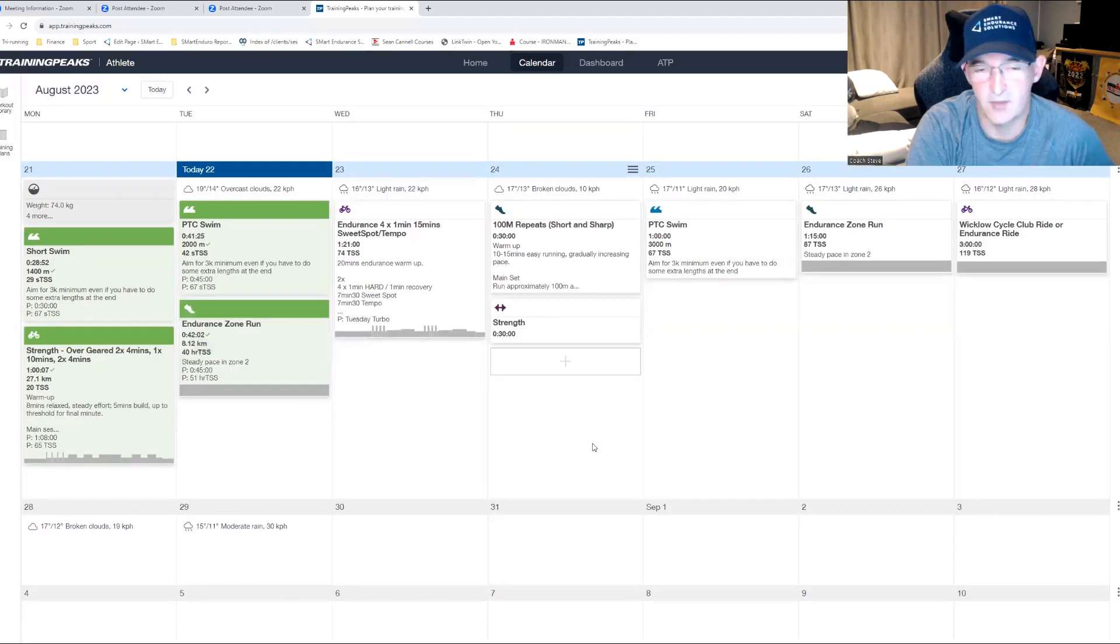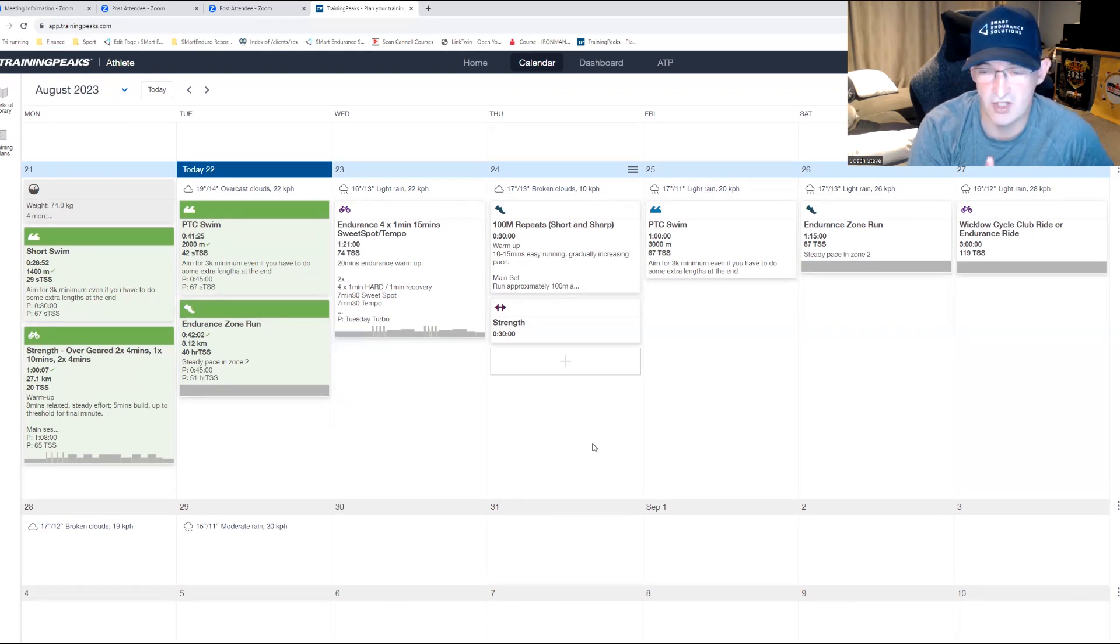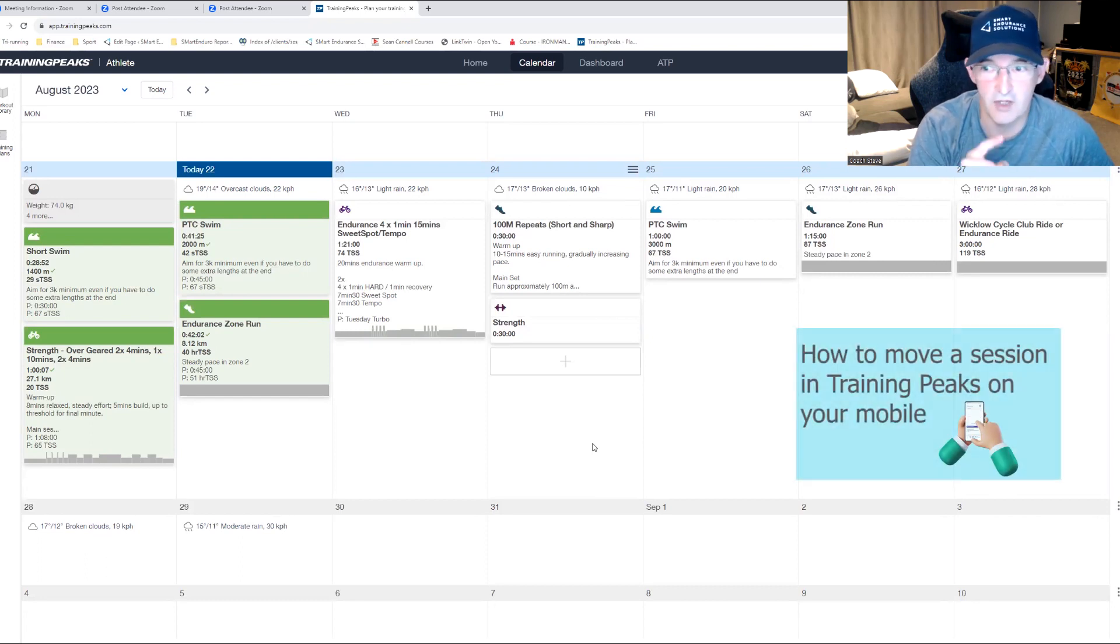It's as simple as that. I'm now going to show you how to do the date change and move sessions around on the mobile app. The unpairing and pairing feature is only available on desktop however.